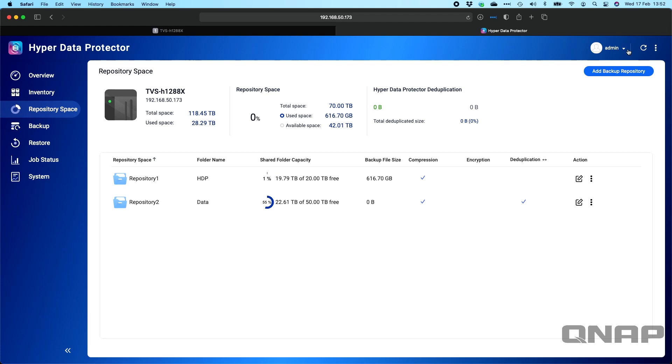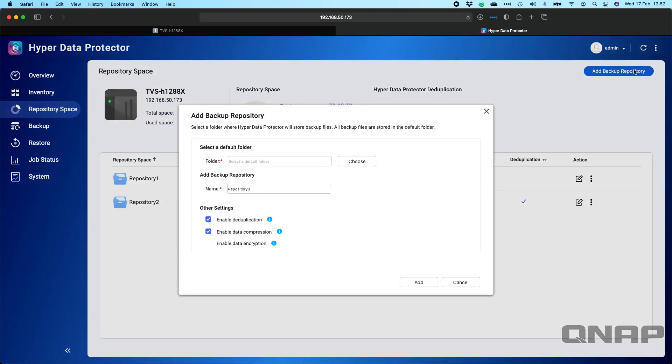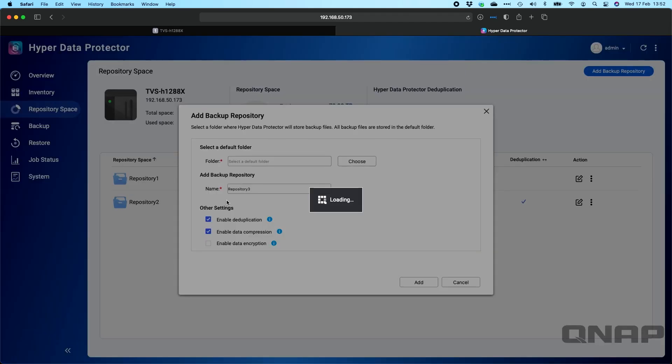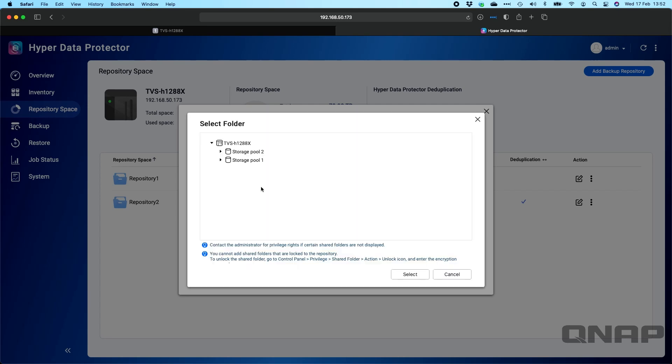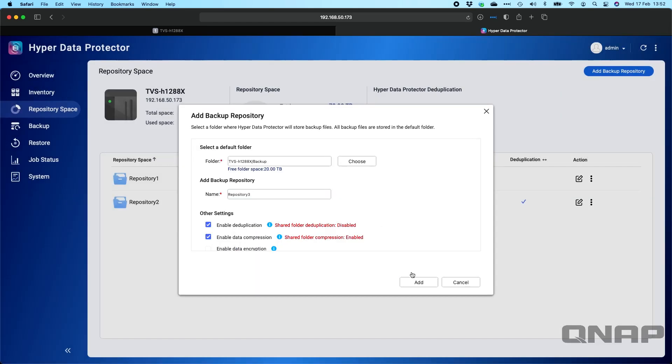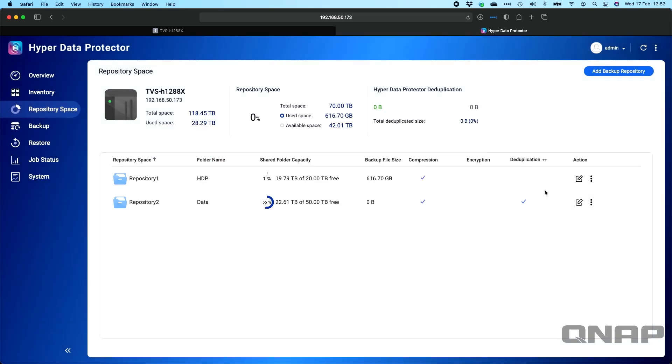Once you've created a backup repository, it's just add the repository, browse to the location that you want it. You won't see the ones I've got selected, the data and the HDP one, they're already taken, but you would just select which one you want and click select. On the next page you can choose whether or not you want to turn on data deduplication, compression, or encryption as well for that folder. Simply click add and it will appear in the list here with a quick summary. You can always go ahead and change the settings later on the right hand side.